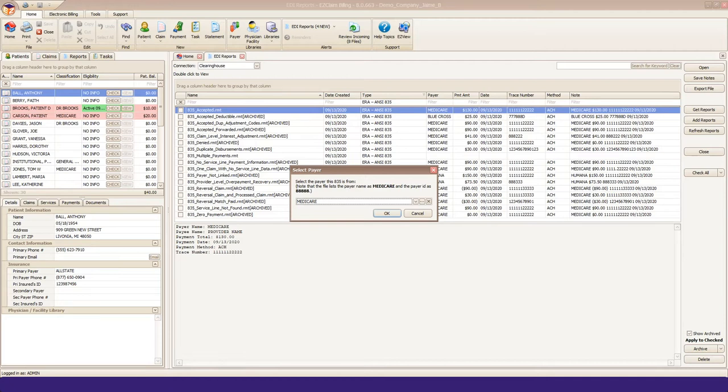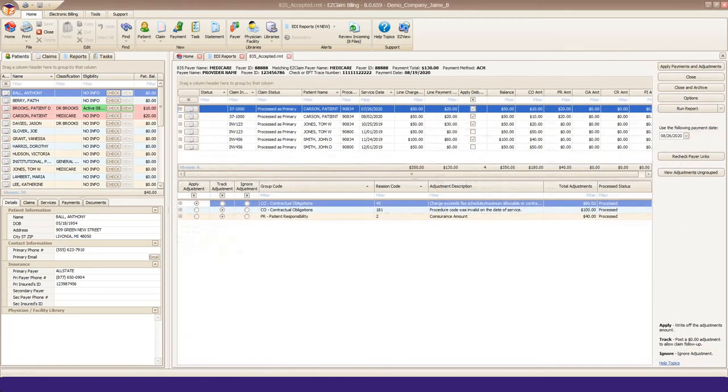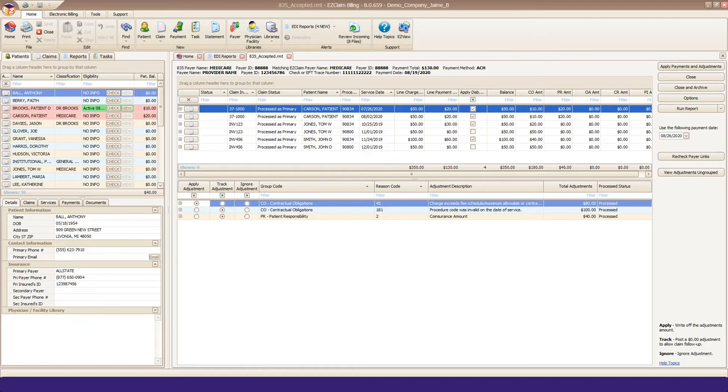If you choose incorrectly, you can close the file, reopen it, selecting the other payer this time. Now that the 835 file is open, let's go over everything that we see here. First of all, nothing has posted yet. We always give you a chance to review the data before posting any payments or adjustments.